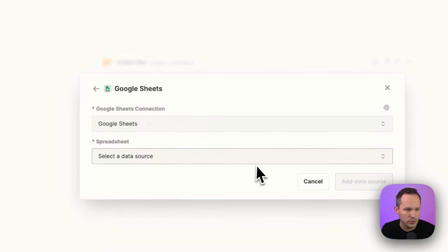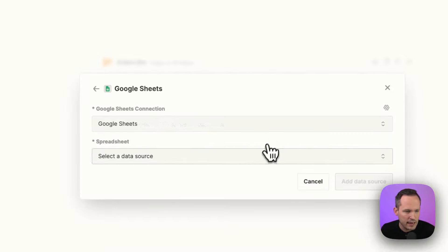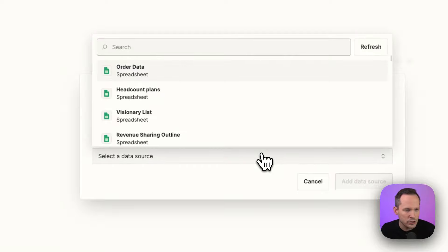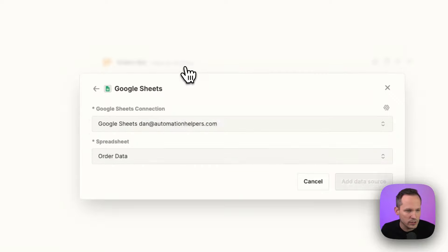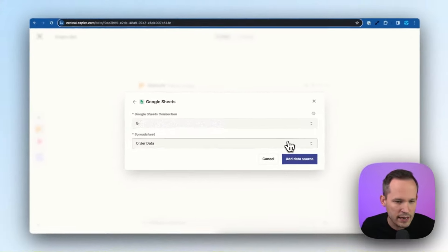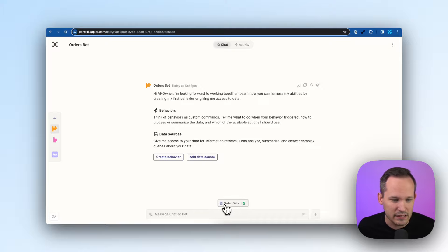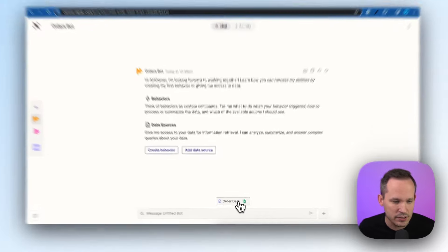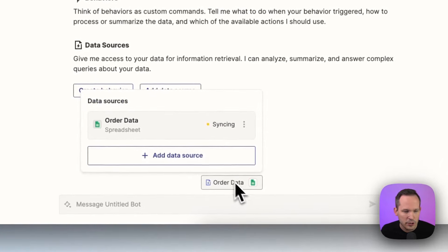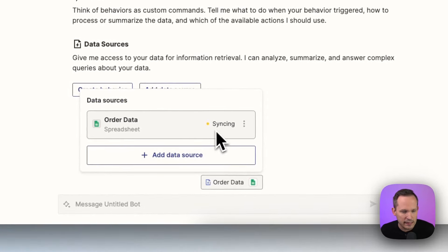So we will go ahead with Google Sheets. I've already authenticated here. I'm going to choose a data source with my order data. And at this point, it's going to sync your data. You can see that it lists that data source that we have here. You can expand this.